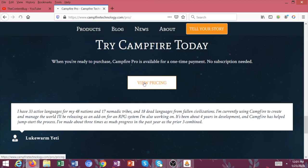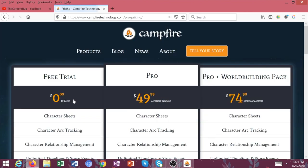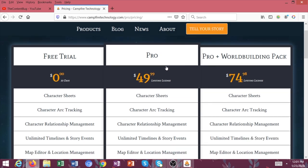And then you can go to pricing if you'd like. Then of course, you can have your free trial and it's a 10 day free trial. And then you can get Pro or Pro plus the world building pack.